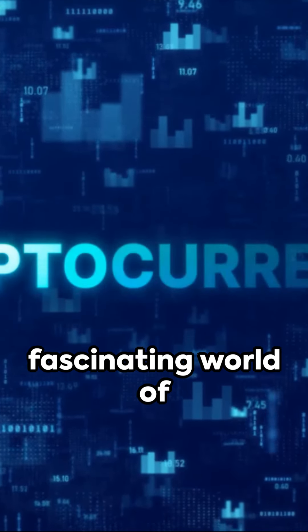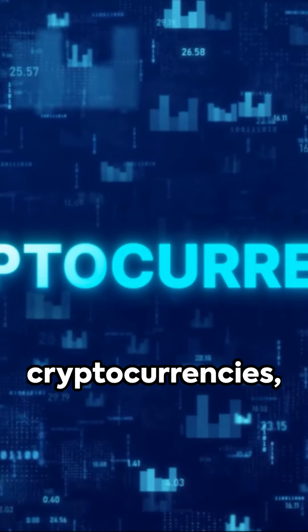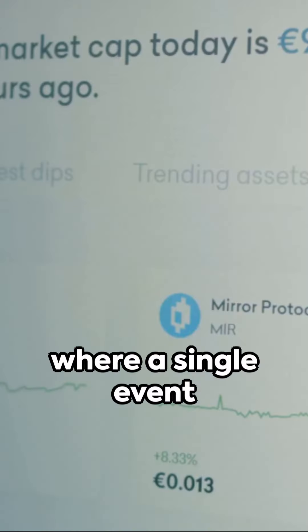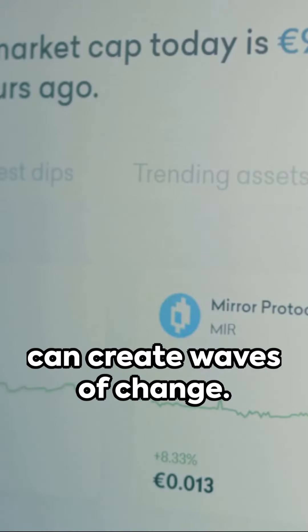This is the fascinating world of cryptocurrencies, where a single event can create waves of change.